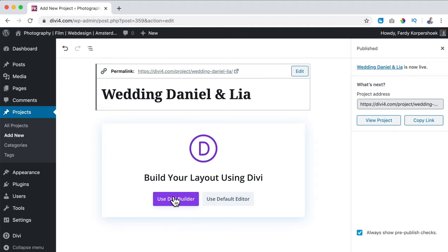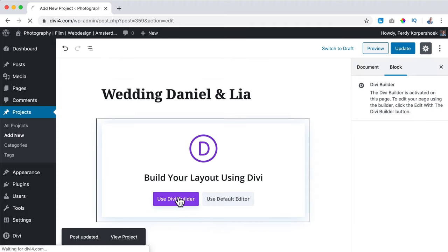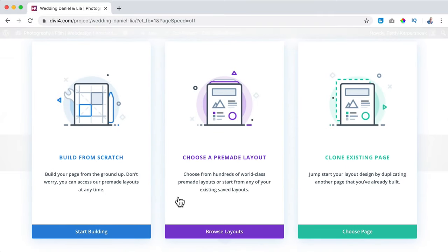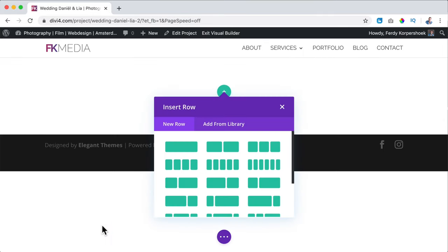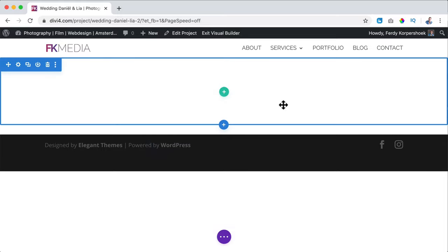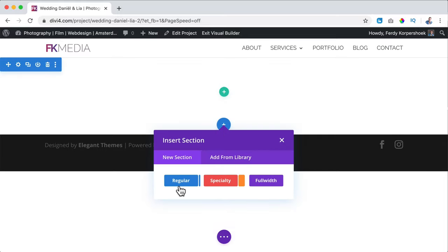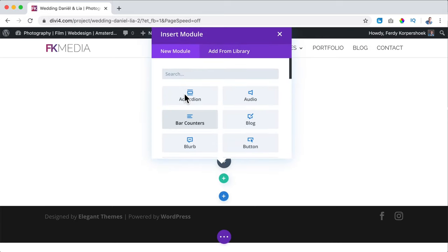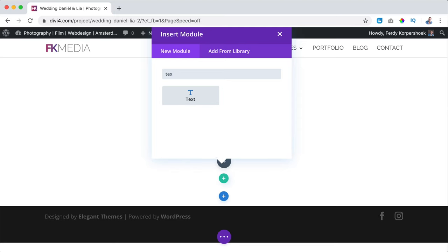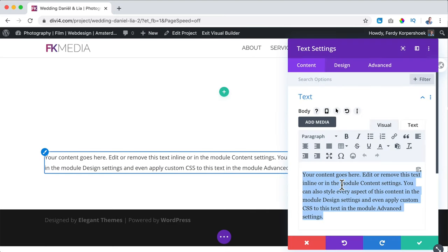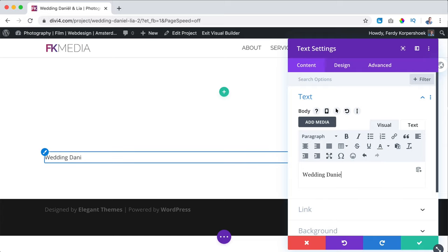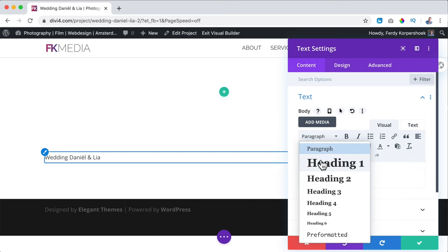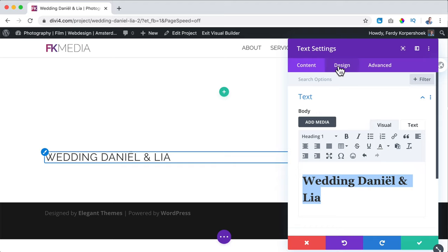So what I want to do is enable the Divi builder. I click on it and now we can create a portfolio item. I want to start from scratch, then close this and click on the blue plus. I go for a regular area with one row, then search for a text module. Here I say 'Wedding Daniel and Leah,' select it, and make it a Heading 1. Then I go to Design.